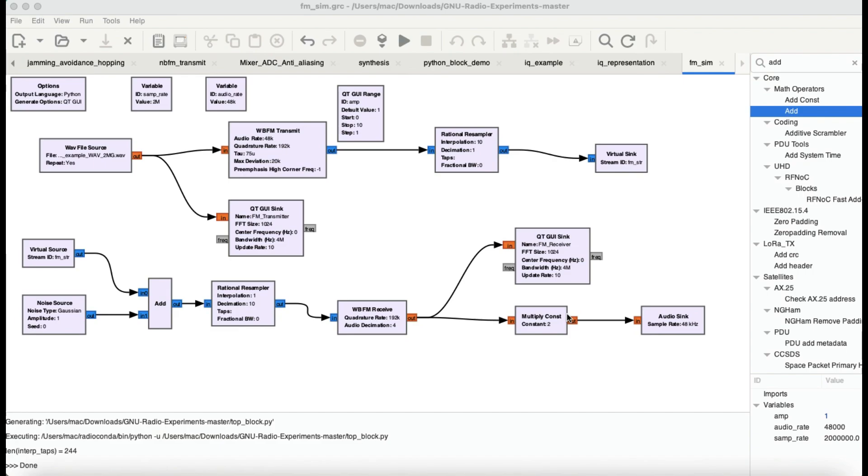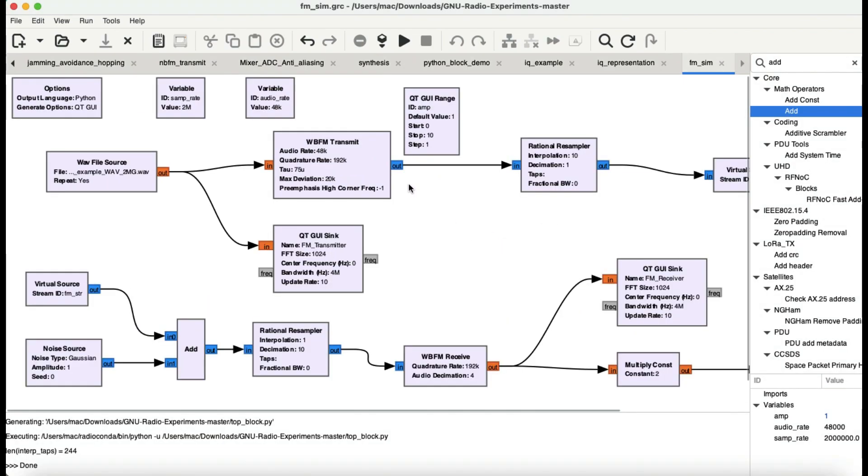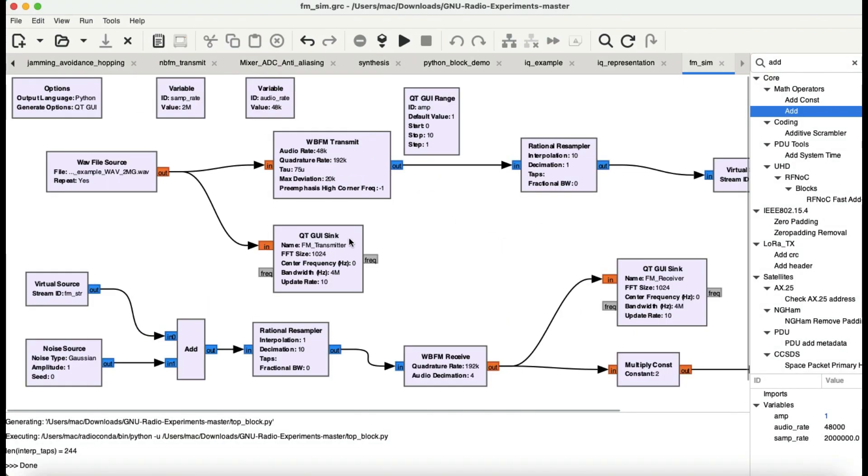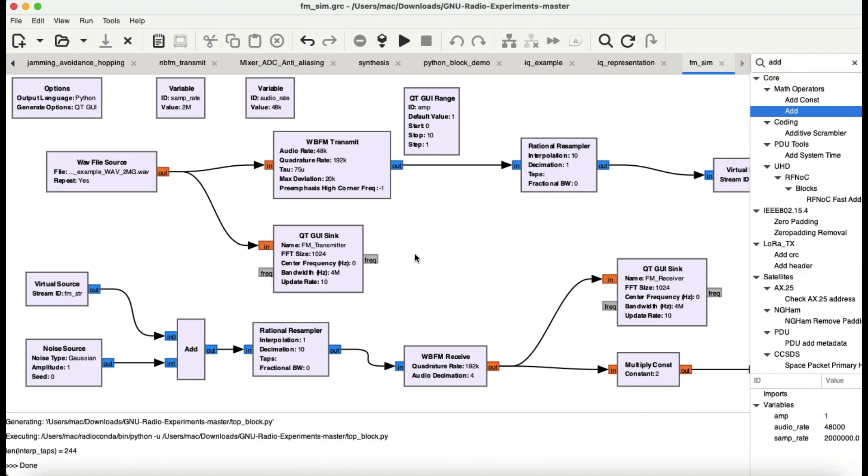This video is going to be a simulation for an entire FM transmitter and a receiver. As you can clearly see in this flow graph, I'm exploring two different blocks that are available in GNU Radio. One is known as wideband FM transmit and the other block is known as wideband FM receive.